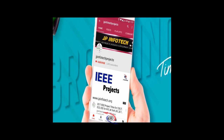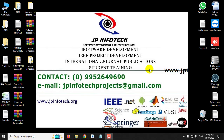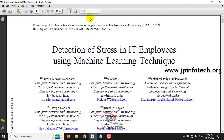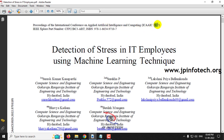Welcome viewers. If you are not yet subscribed to this channel, kindly subscribe and click the bell icon to get technology updates regularly on this JP InfoTik channel. In this video we are going to see about a Python project entitled as Detection of Stress in IT Employees Using Machine Learning Technique, which is an IEEE 2022 conference paper.